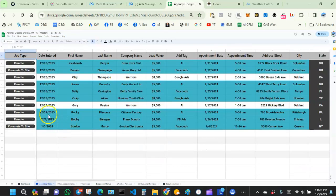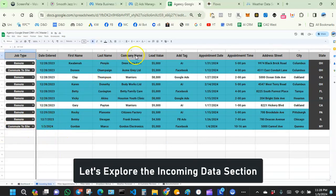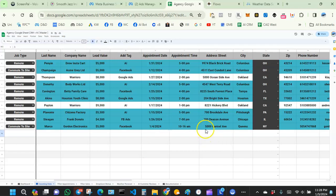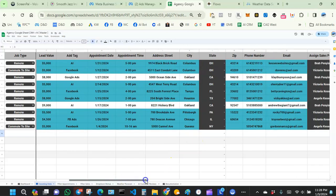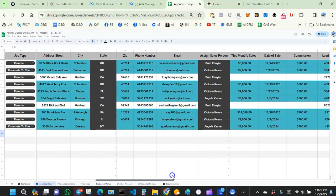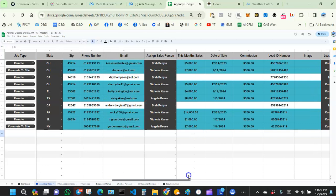Now let's go to the incoming data tab. Whenever you get a new lead from your website, Facebook ads, or through a chatbot, the lead comes in right here. The date when you got the lead shows up, and some information like address won't show yet — when engaging a new lead, you don't want to ask for their address right away. You just want name, phone number, email, and maybe an appointment time.